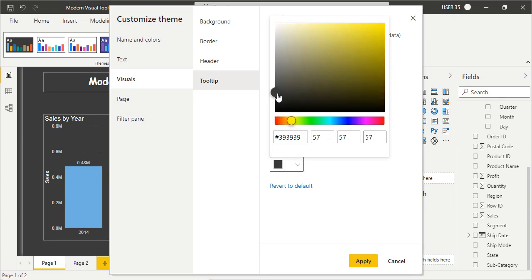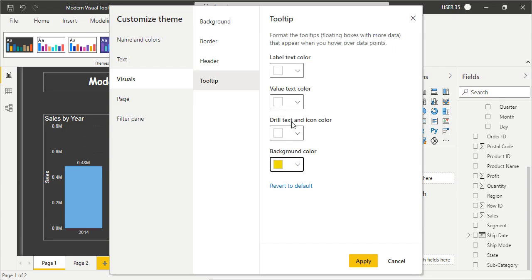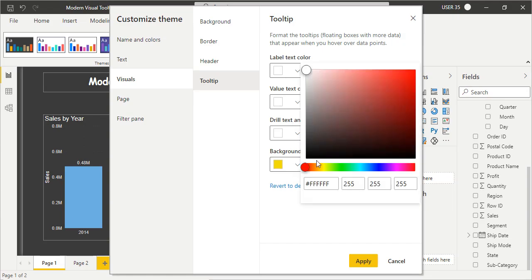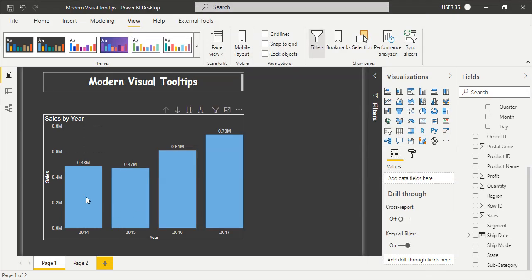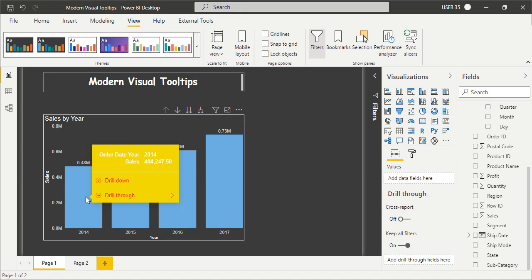You can change the icon colors - for example, change it to red. When you click Apply, the tooltip styling updates. The background color changes to yellow and the drill color changes to red, for instance.